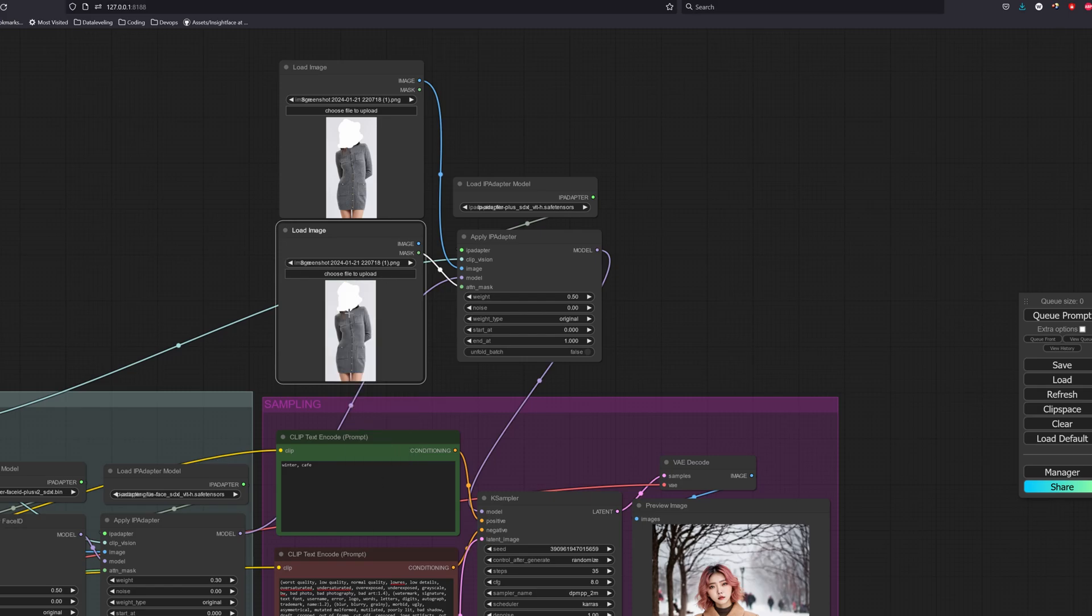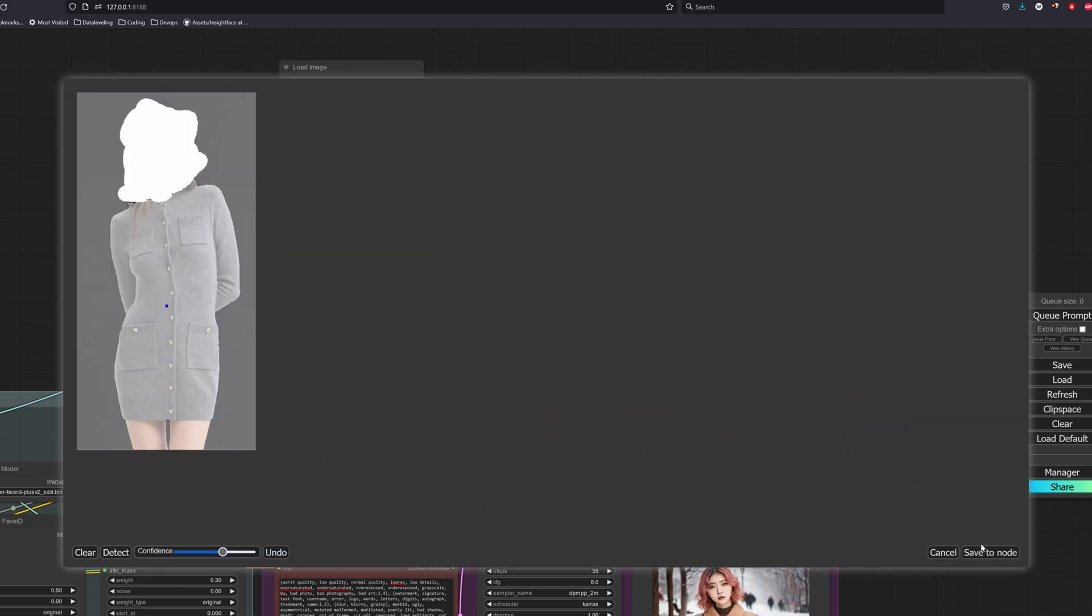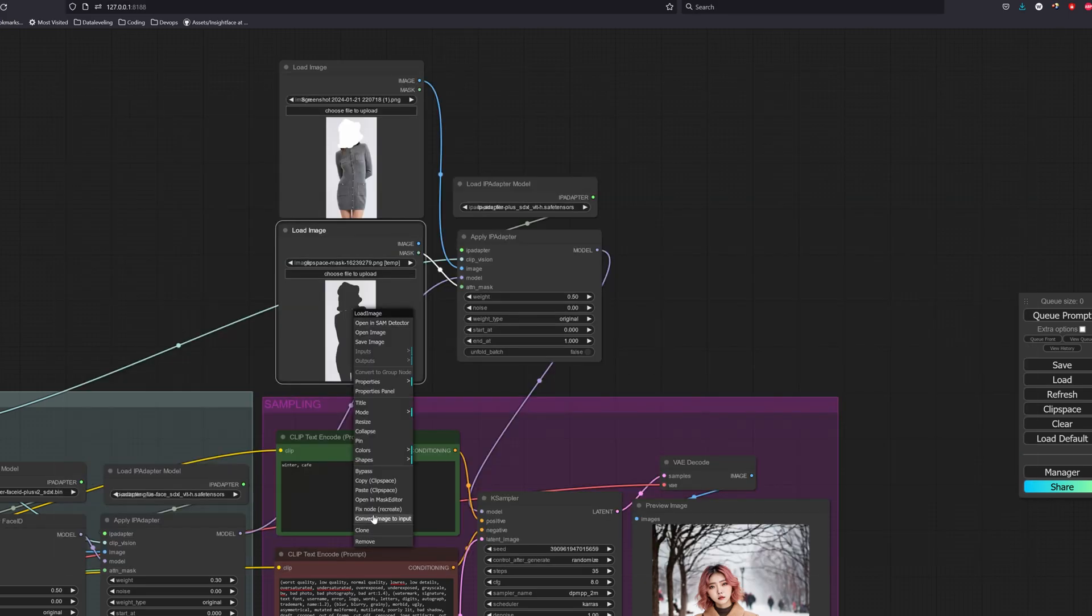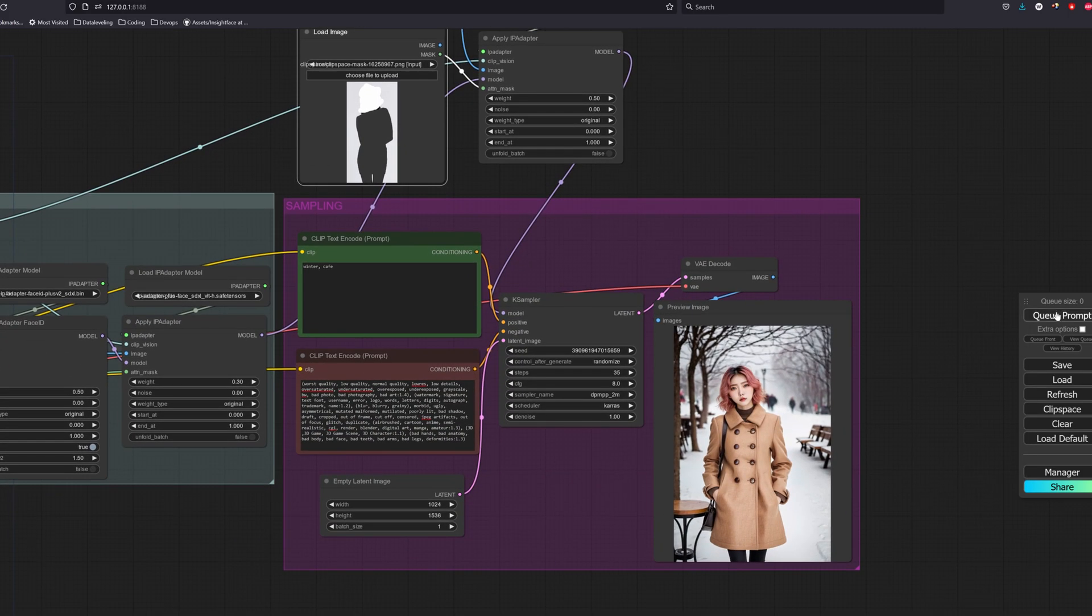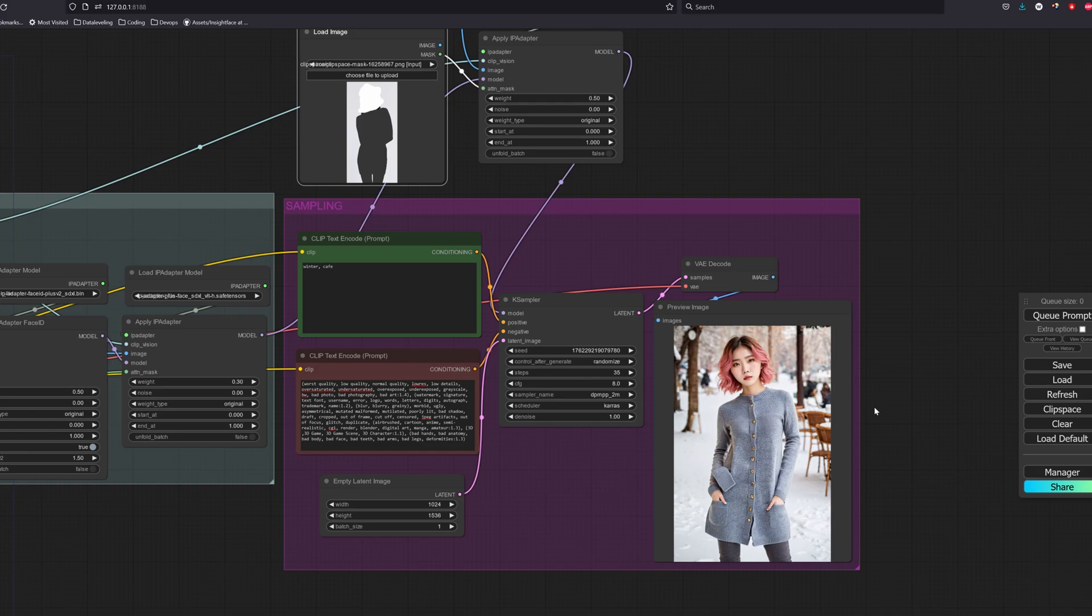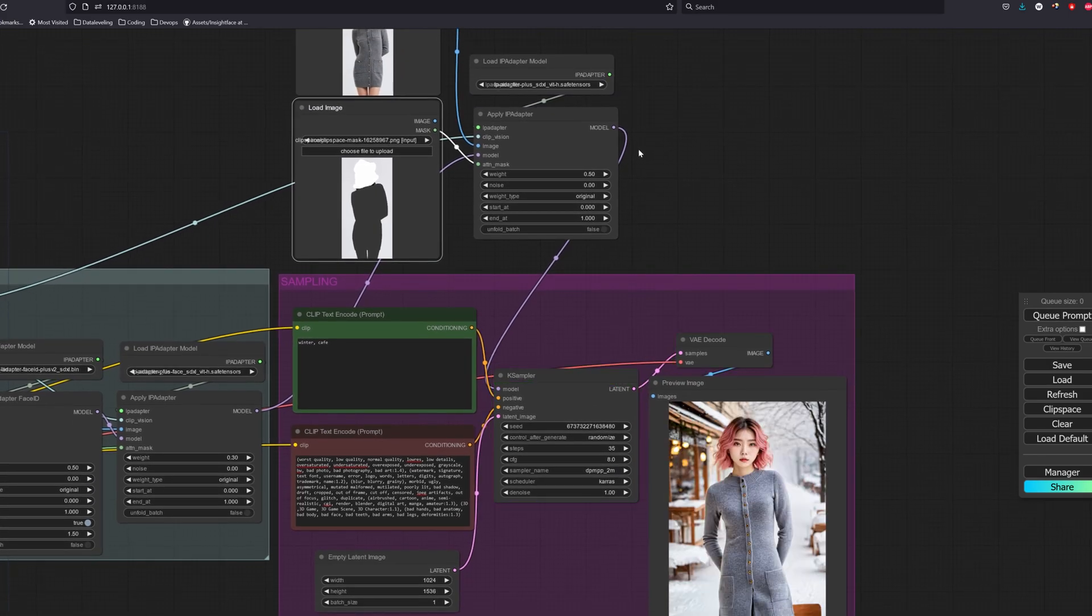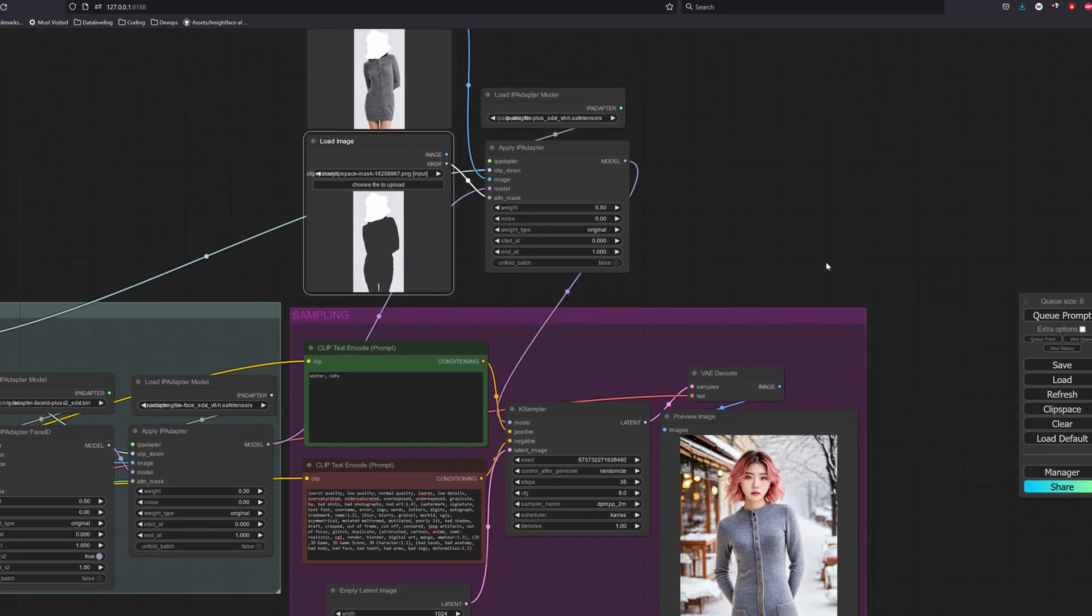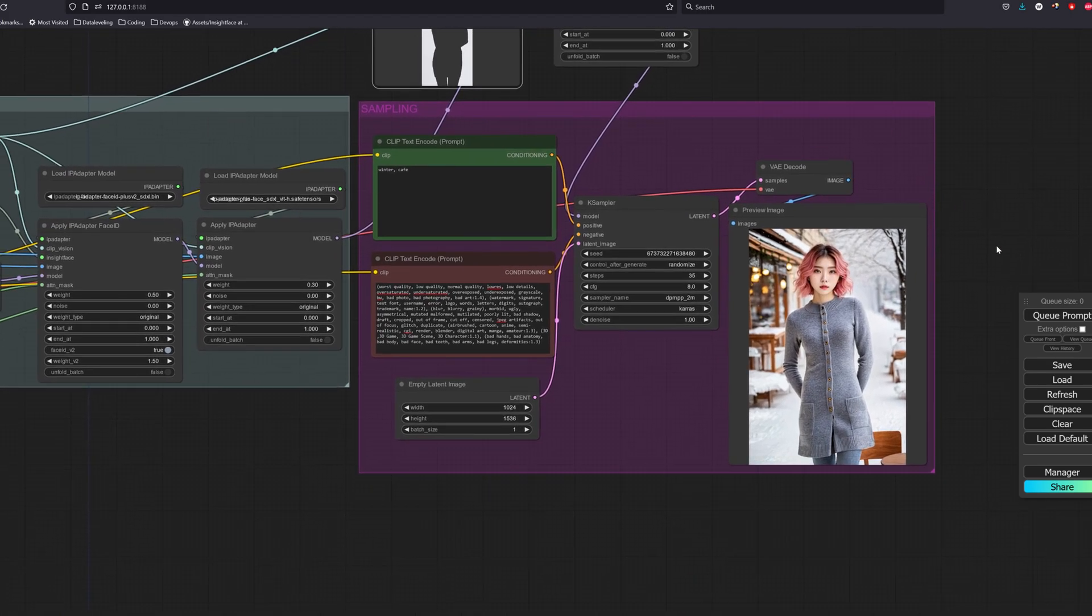So now we can try it on with a different clothing. I will use a gray dress as an example. As we can see, most of the results are good and able to maintain the face while also maintaining the clothes.